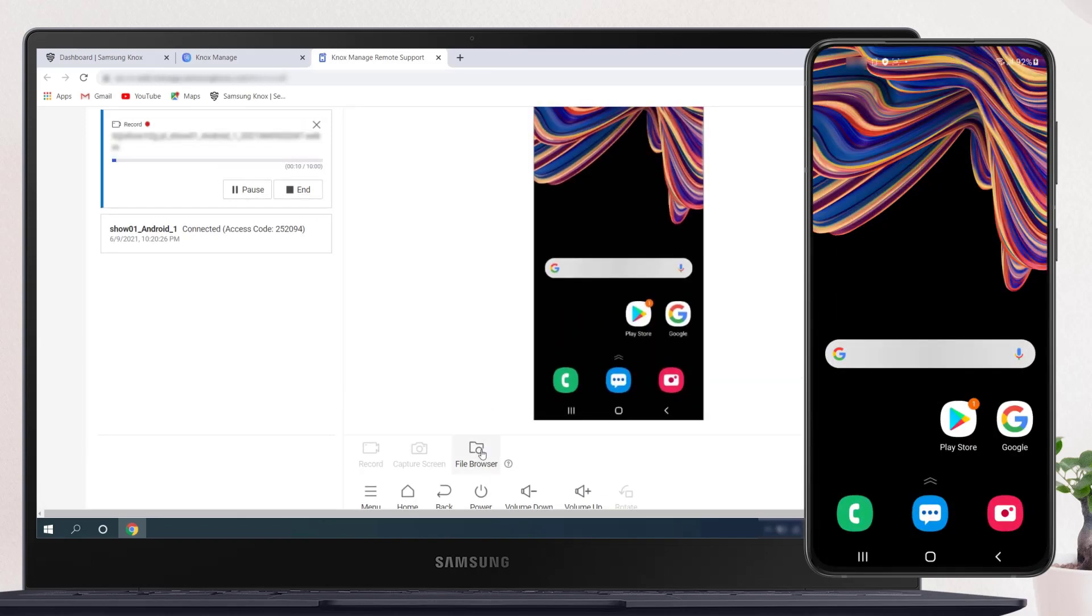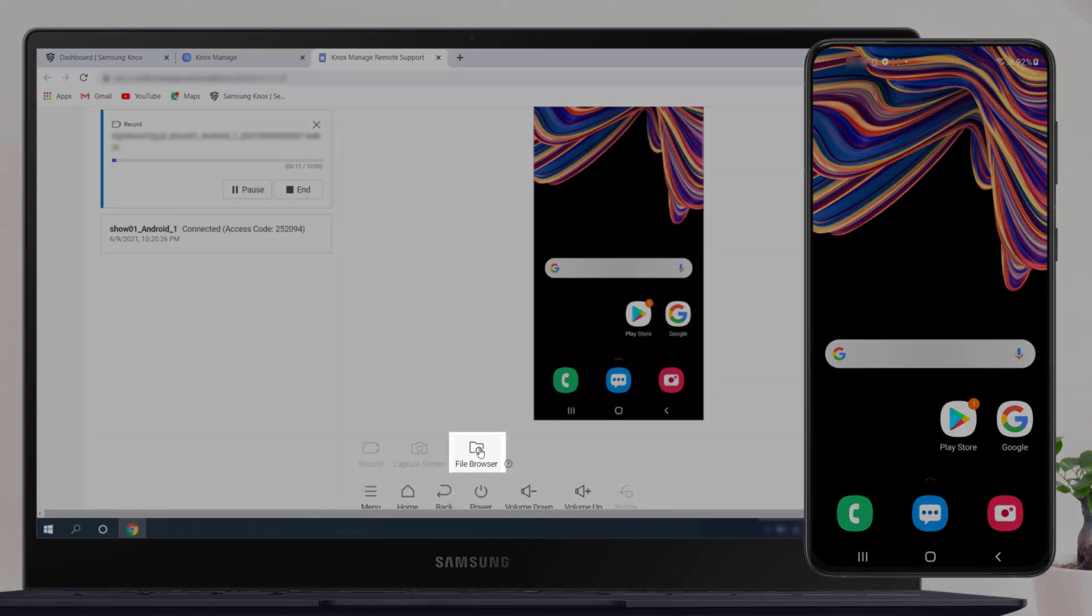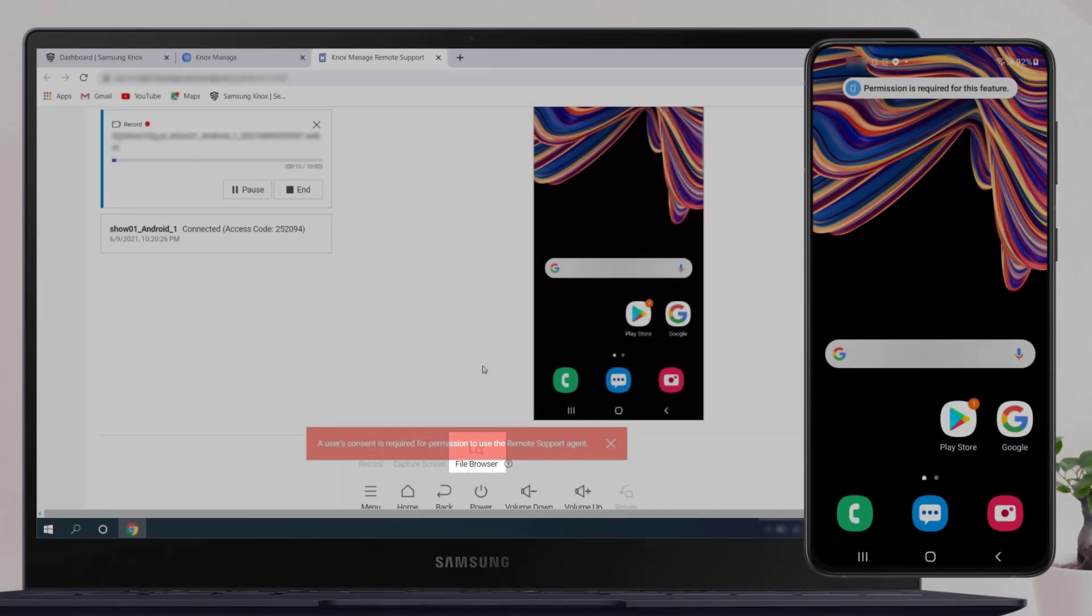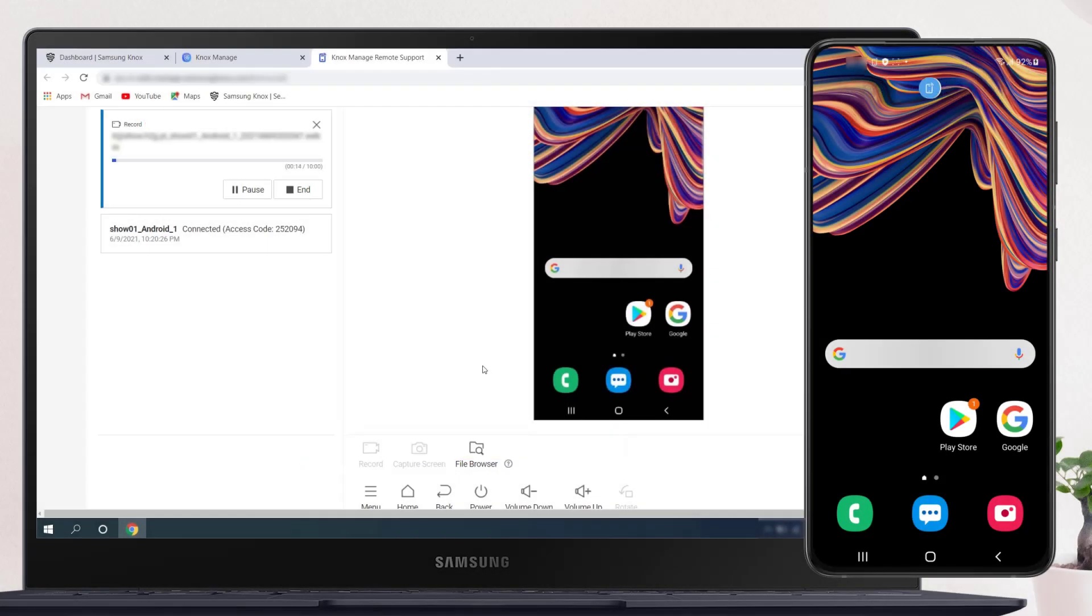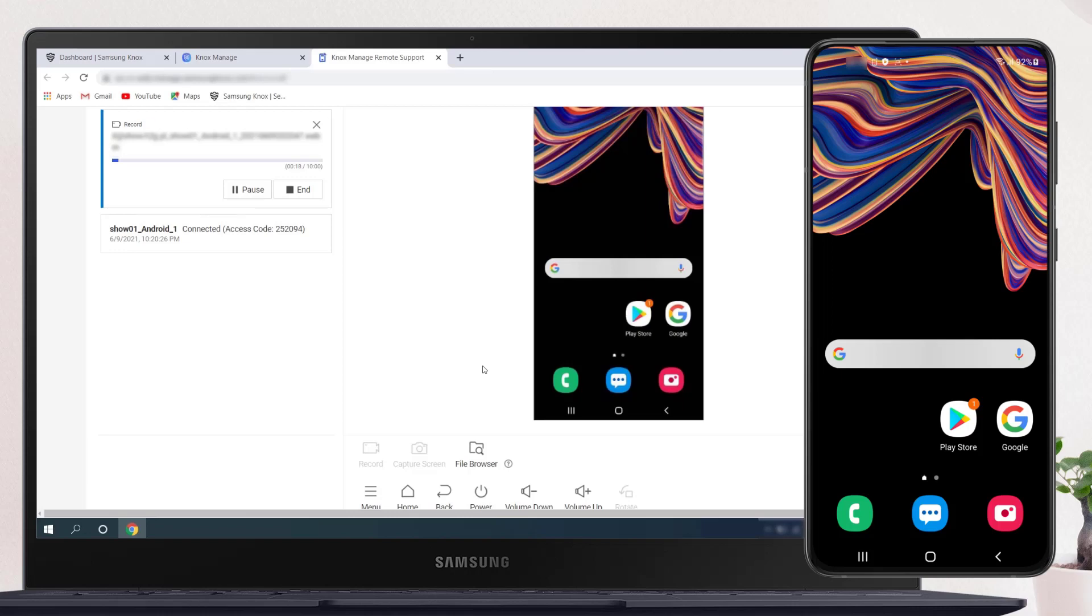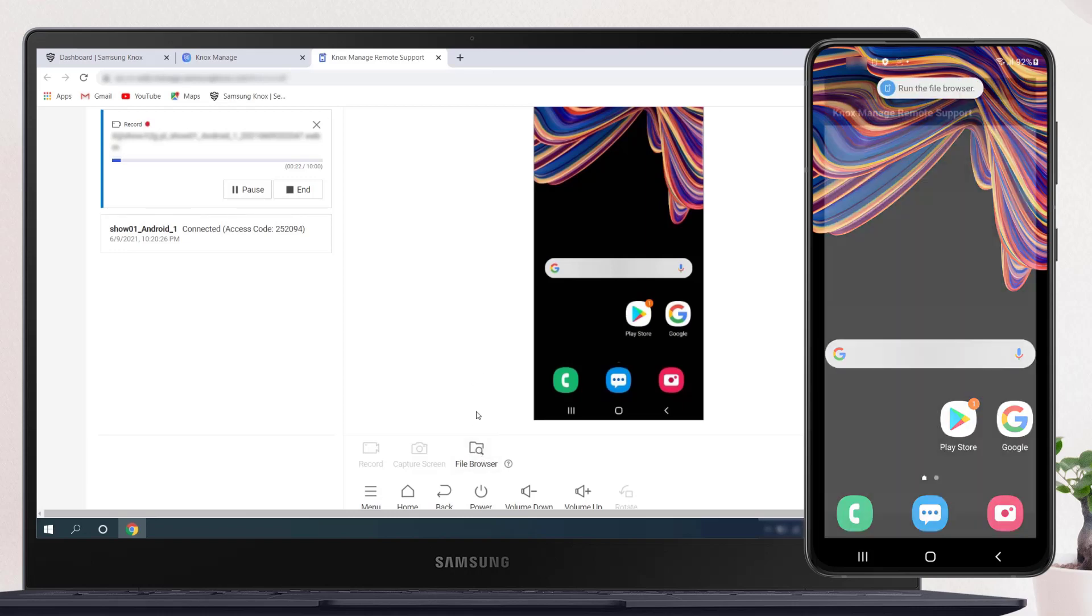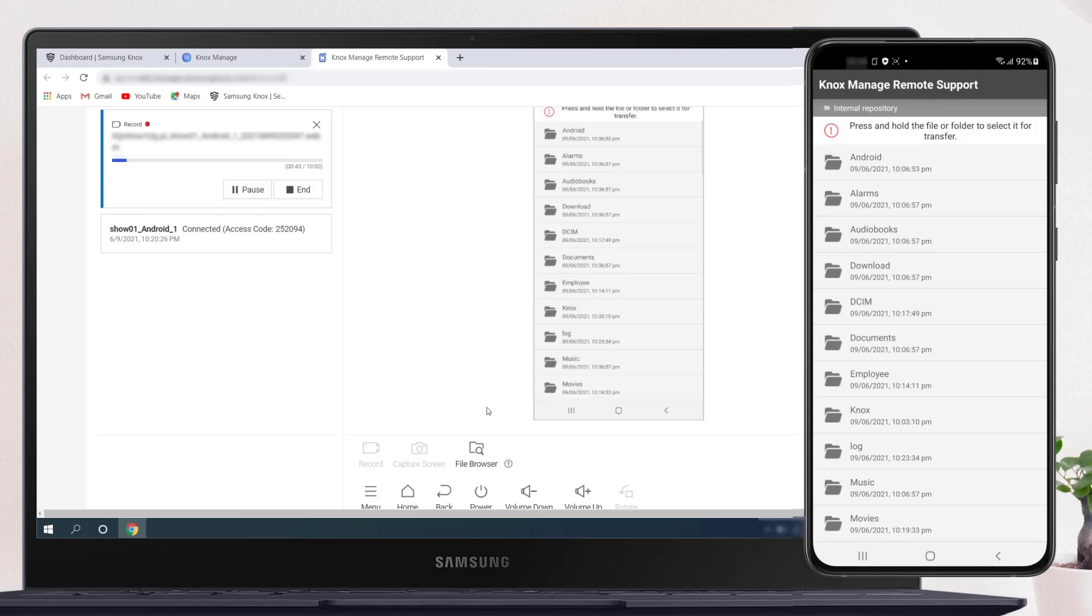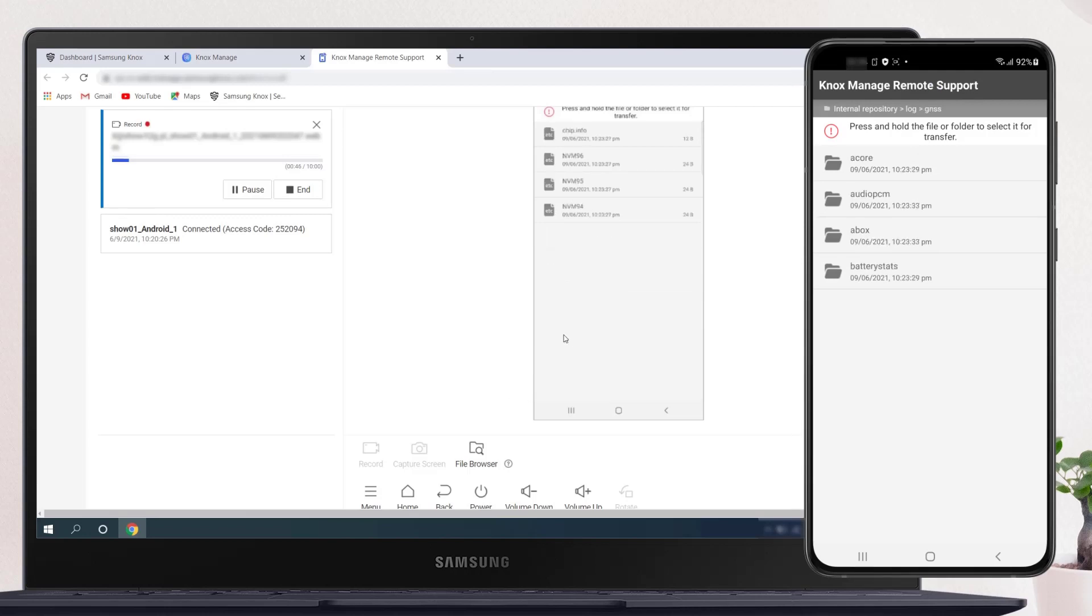In the Remote Support Portal, go to the File Browser icon. The first click will bring up a window on the device asking for permission to remotely access files on the device. When the user accepts this, a second click on the File Browser icon launches a dedicated file manager. Let's go to the Log Folder.